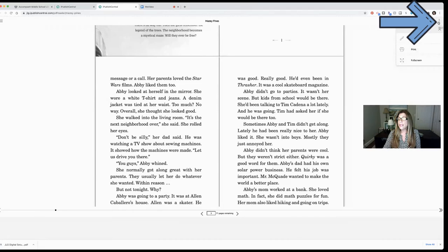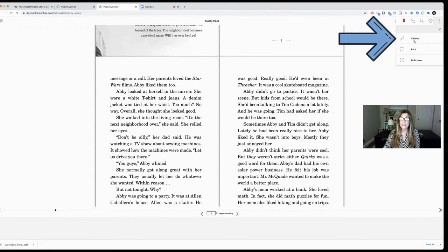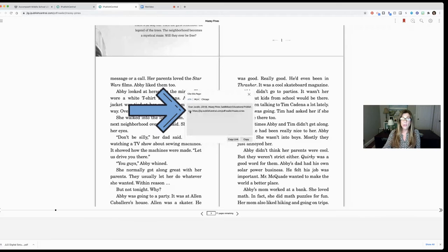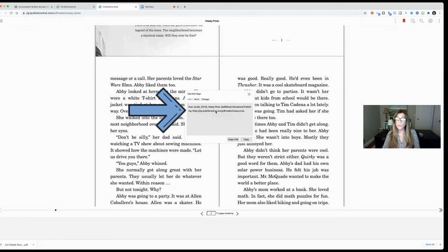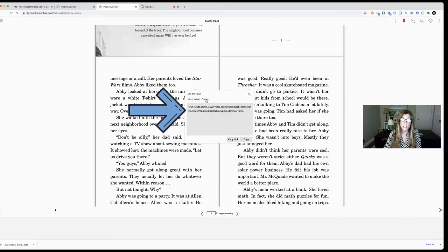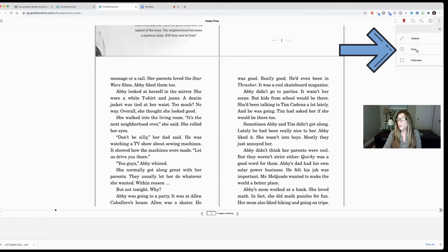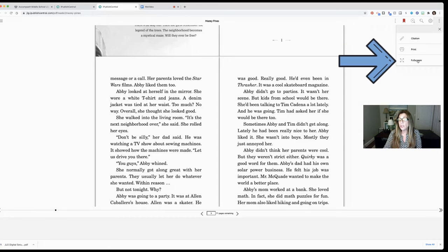And then your last section with the three dots gives you some other options which is citation. If you click on that you'll get the citation. So if you had to cite this book if you were using it in one of your research projects you would have the citation there. You would choose MLA because that's what we usually use but you also have the options for APA and Chicago and you can copy the link and put it wherever you need.